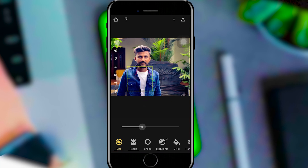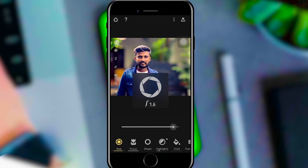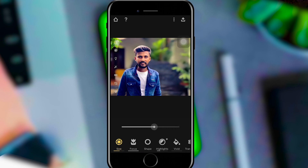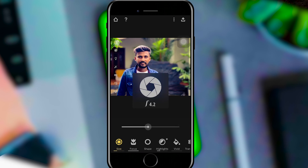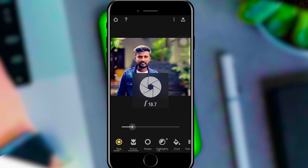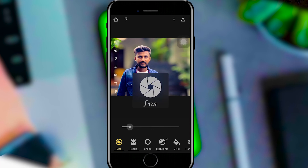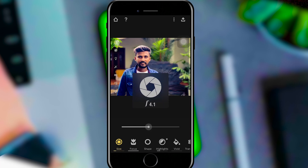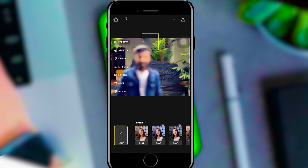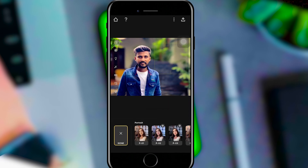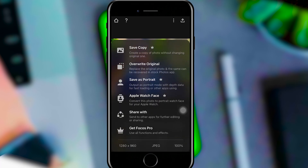You can blur the background and focus on the subject. If you want to add a blur, you can add blur. The background and subject are very important to the result — the quality of the photo is also very important when focusing on the background and subject.